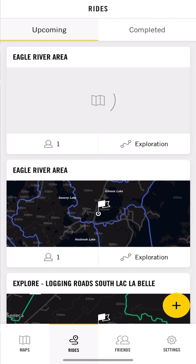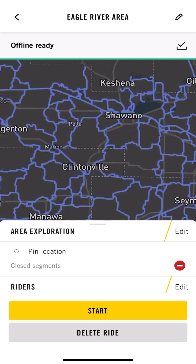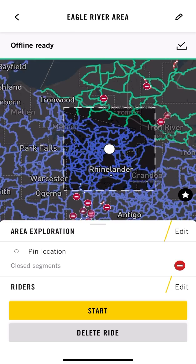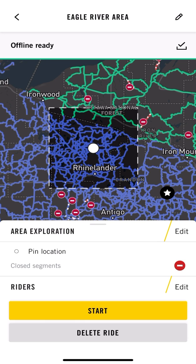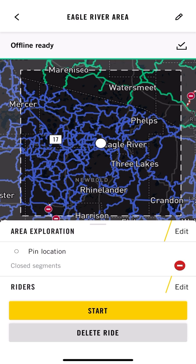I'm going to go back home and click on 'Rides' in the bottom right. You'll see the Eagle River Area ride I had saved. If I open up that ride and zoom out, you can see the dashed box around the area — anything in that area is what you essentially just downloaded to your phone, so all those trails will be there regardless of whether you have cell phone service.